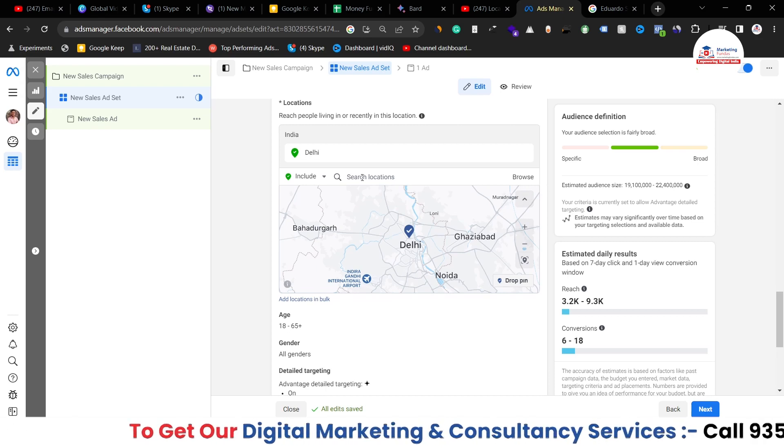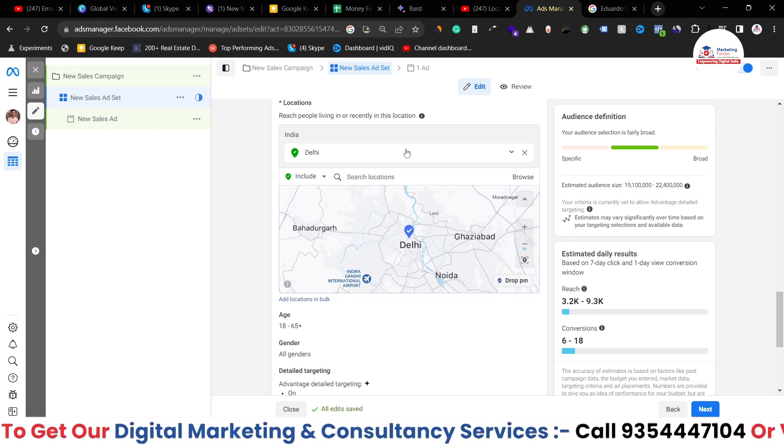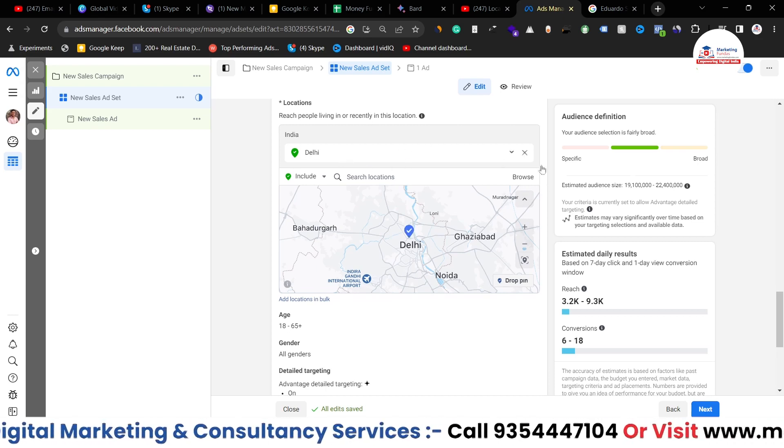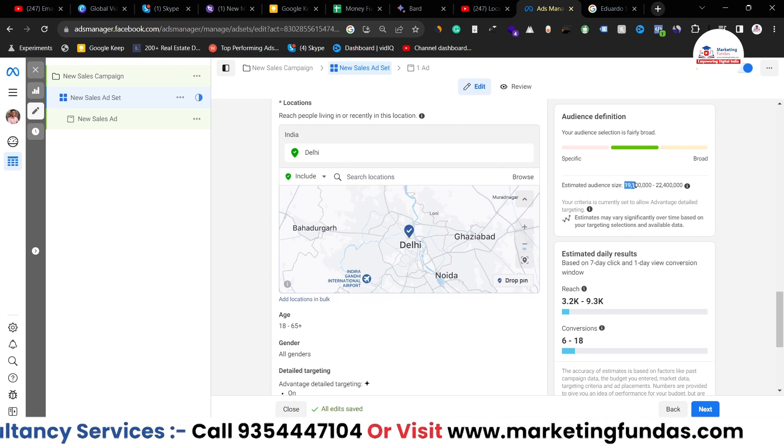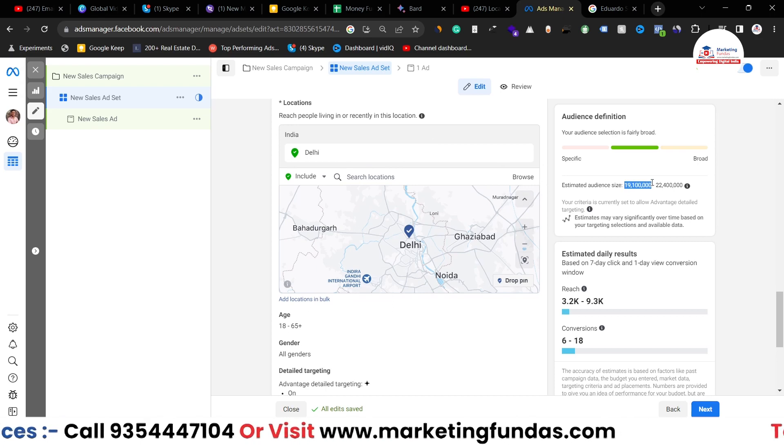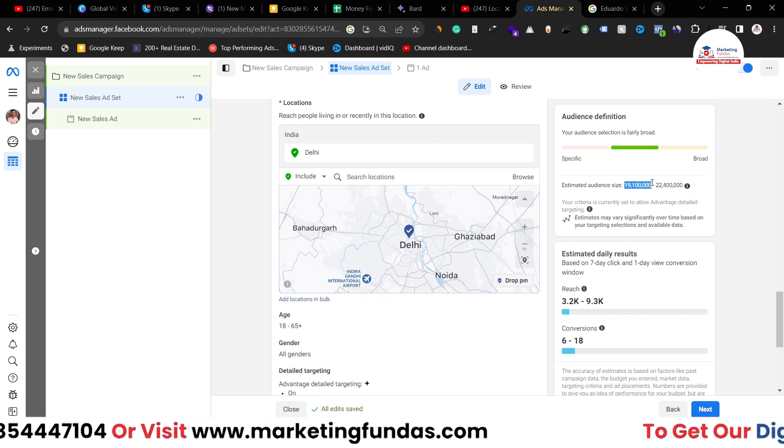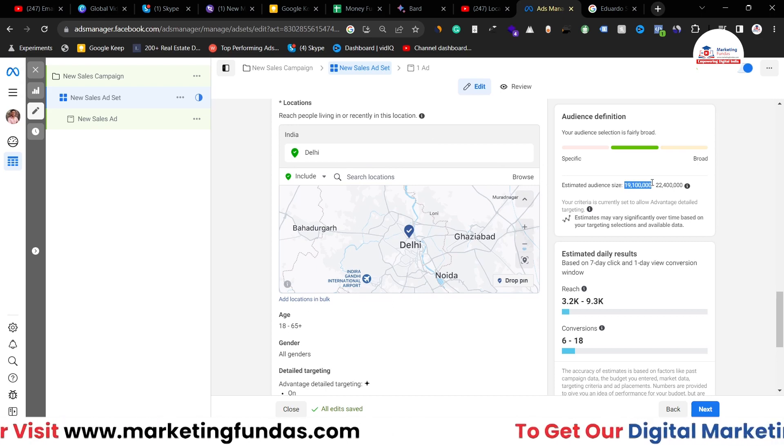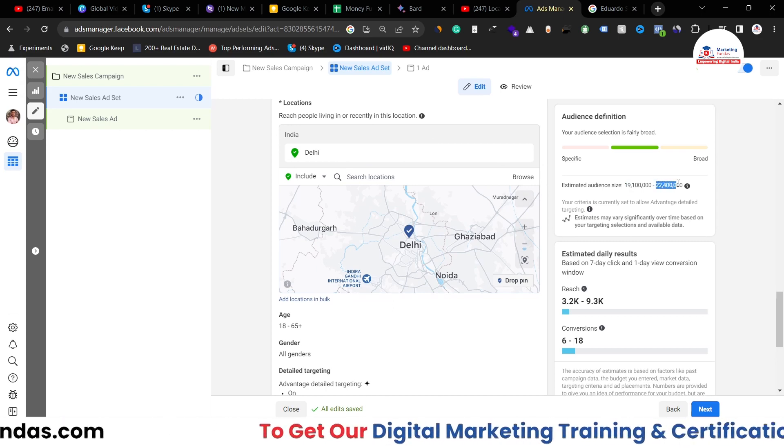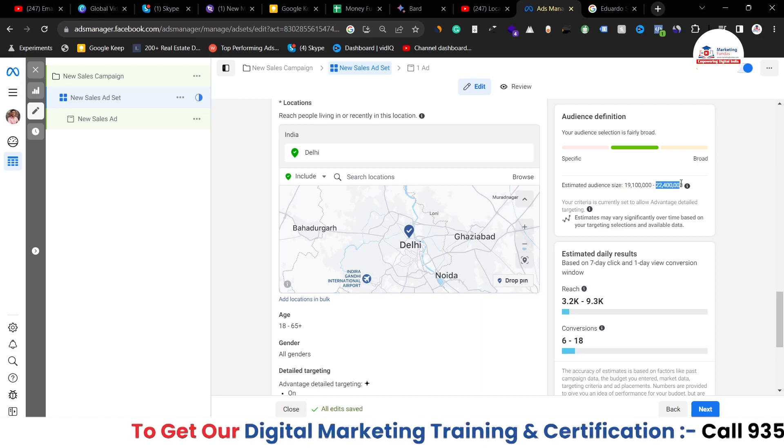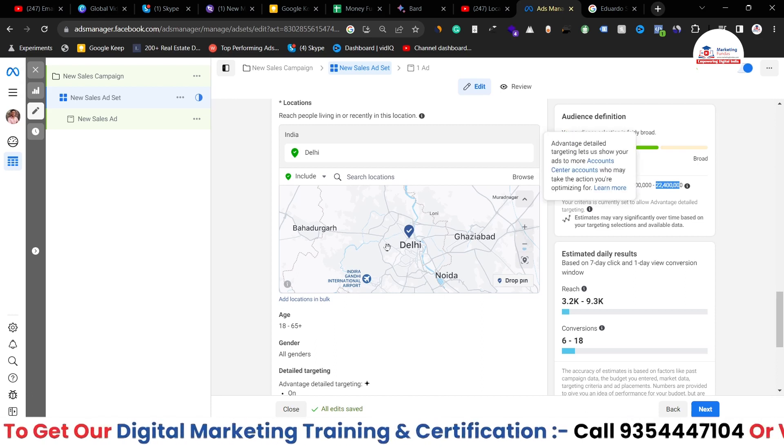Now as you can see Delhi has been selected here and the estimated audience size went down to 19 million only, 19 to 22 million now.